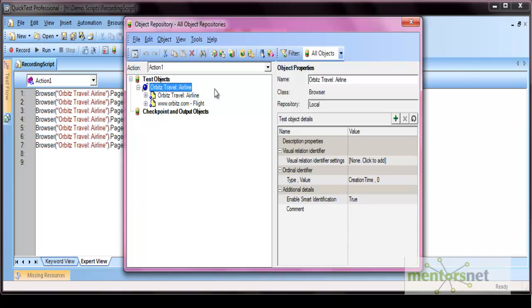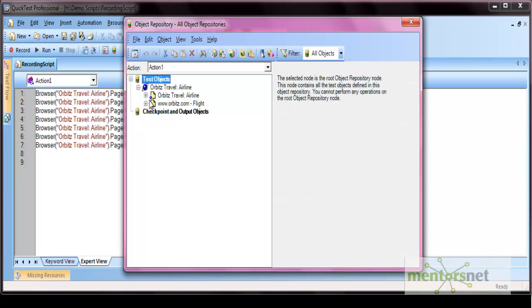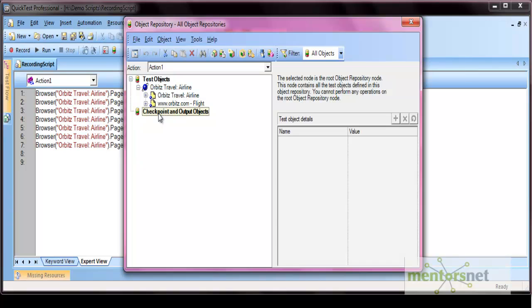This screen is divided into two parts. The first one is the list of objects, and the other one is the object properties. The list of objects is divided into two nodes: the first is test objects, where all objects along with their parent-child hierarchy get listed, and the second is the checkpoint and output objects — we will discuss that when we talk about checkpoints.